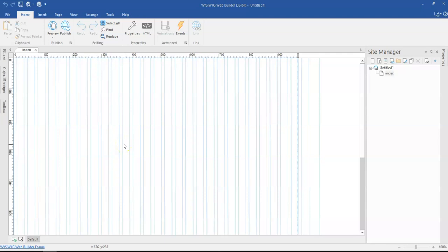Hey guys, this is Daps and Ishmael. In this tutorial, let's take a look at how to restore missing tools in the toolbox as well as organize them in Visual Web Builder.